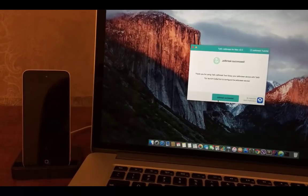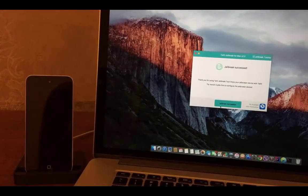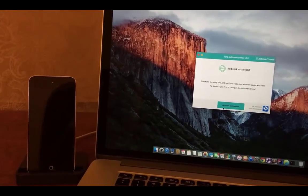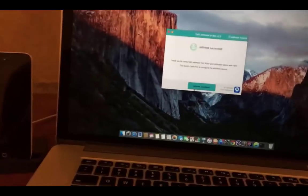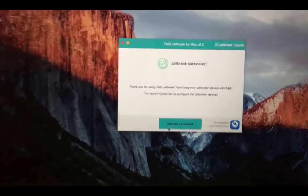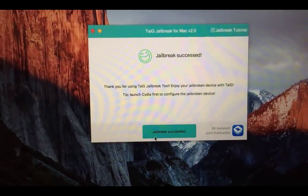It moved to 100%. And you can see a nice smiley with the jailbreak succeeded message. What you need to do next is go to your device and tap on Cydia icon.